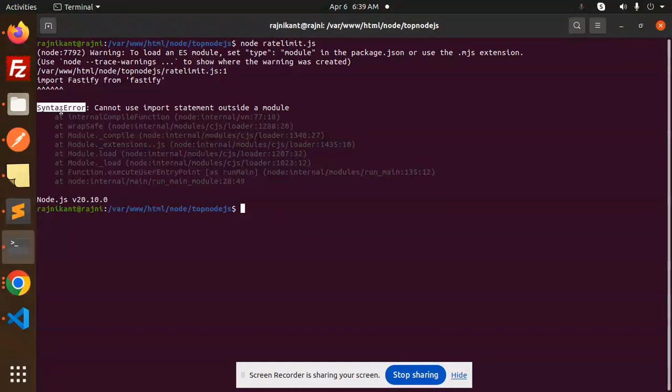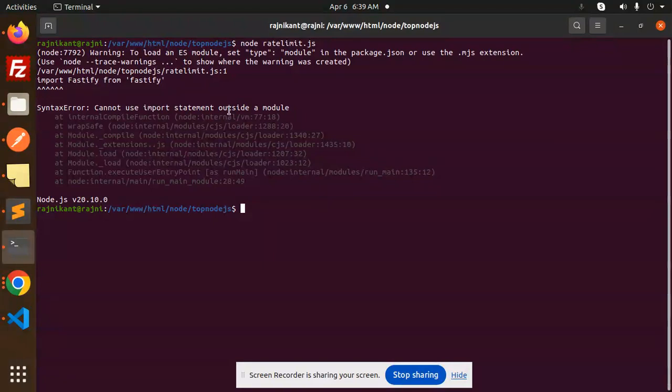Here they have mentioned the syntax error: cannot use the import statement outside a module. Basically, I'm trying to import in my Node.js module. So how are we going to use the module import statements into our Node.js application? Let's have a look.